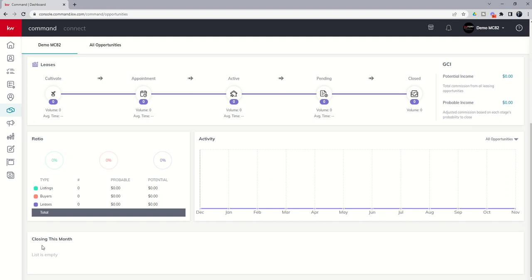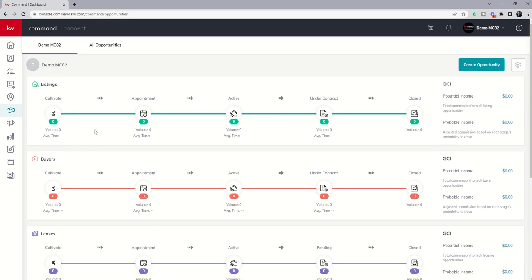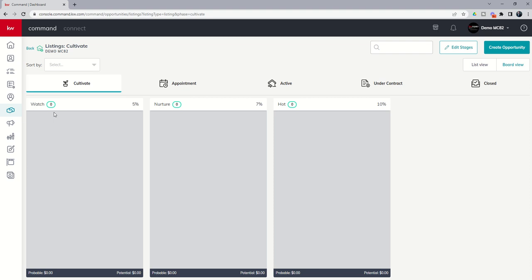At the bottom, you're going to have a list of anything that is closing this month. Next, we're going to go into a brief view of stages — we'll have another challenge that goes much deeper into stages, but I just wanted to show you briefly in this first video. If we choose the cultivate phase of our listing pipeline, you're going to see inside the cultivate phase three stages, and you can see these are titled watch, nurture, and hot.